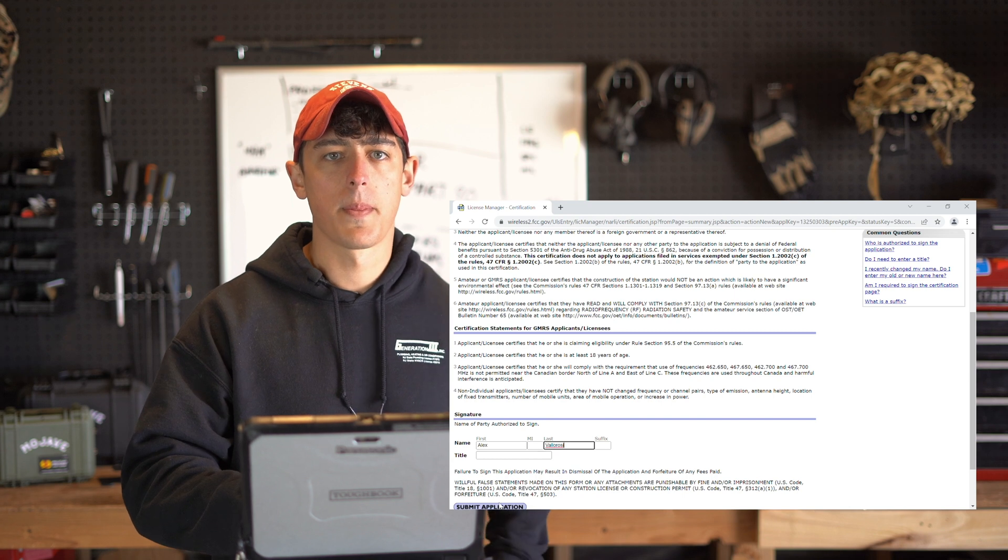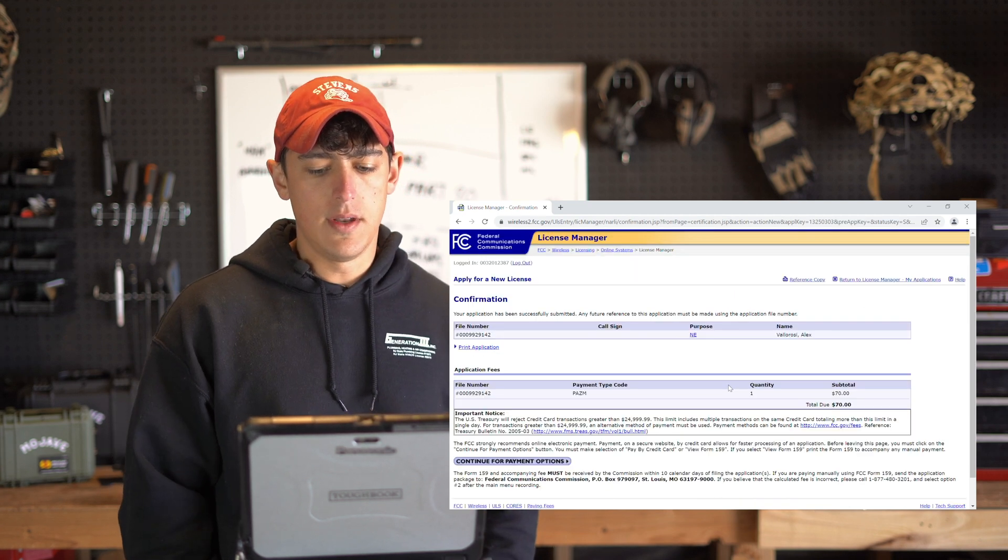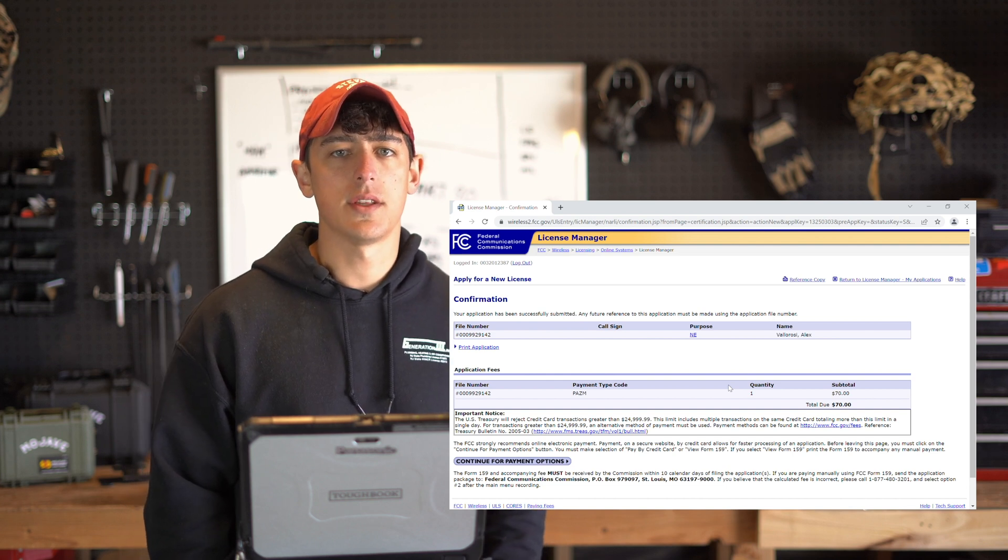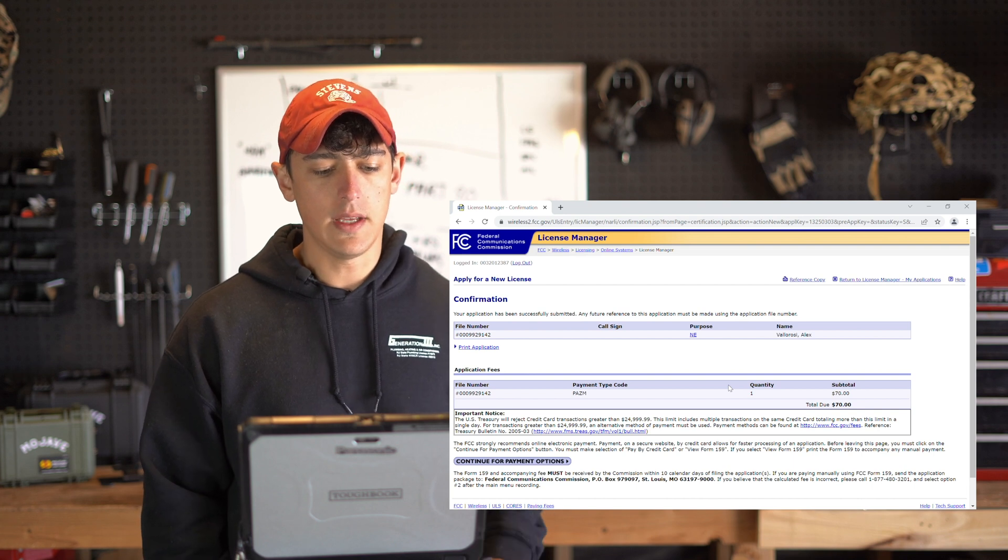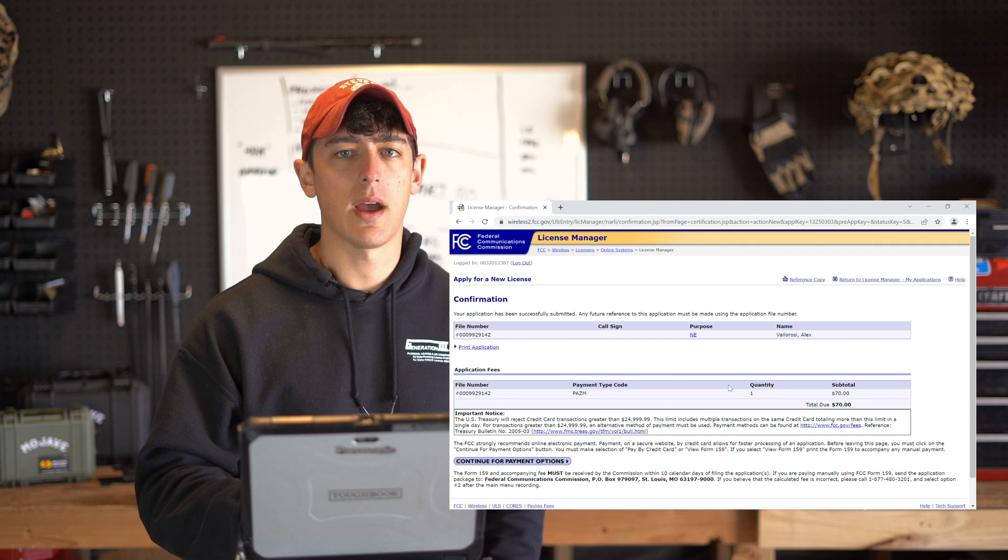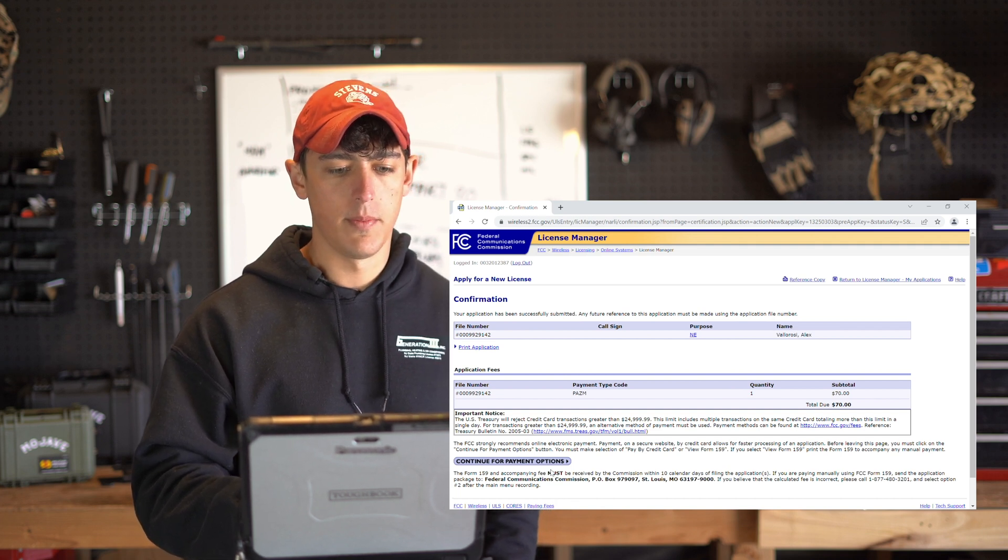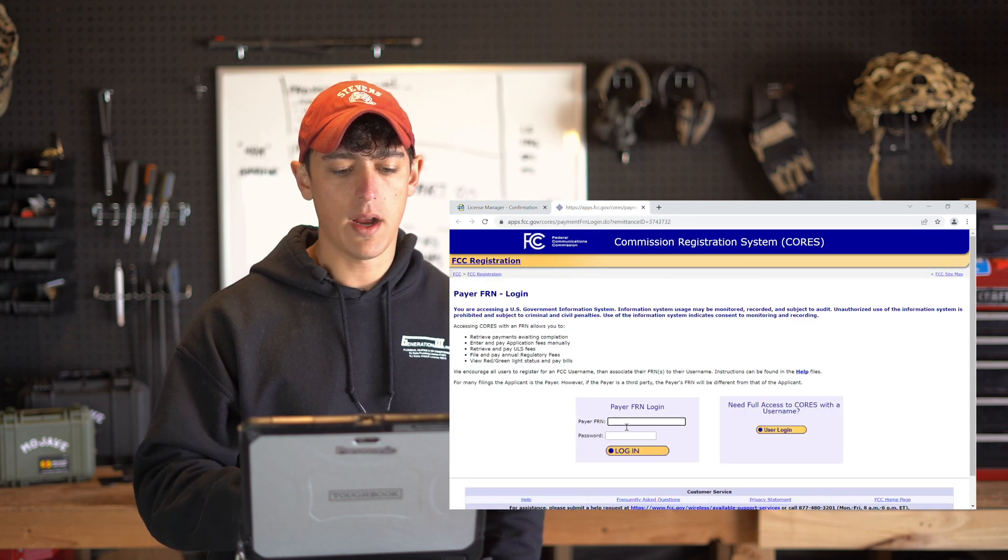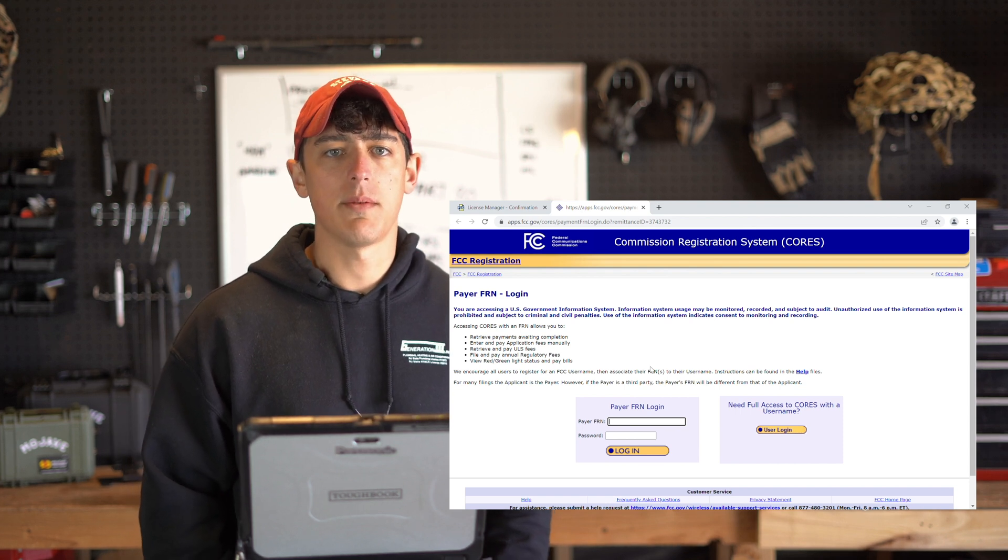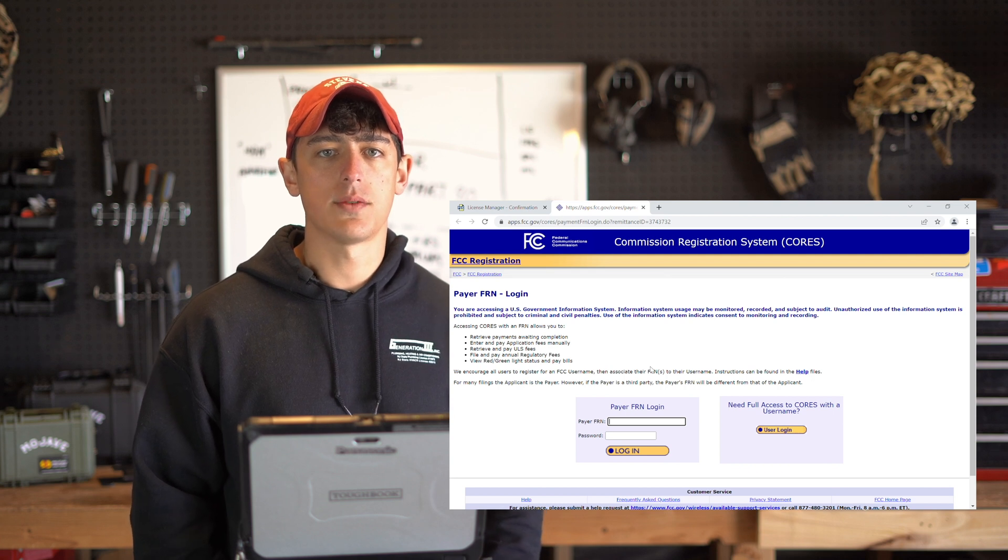Now we've successfully submitted our license application to the FCC. All that's left is to pay the fee and basically wait for the FCC to review and respond to your application. So go ahead and click continue for payment options and you're going to want to sign in once again with your payer FRN, so that FRN that we applied for earlier and the same password.